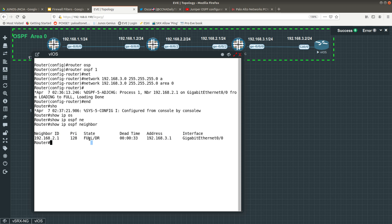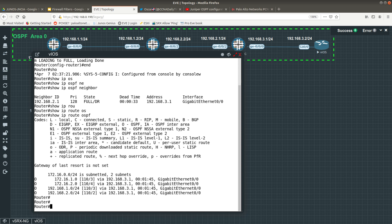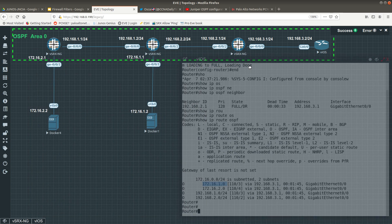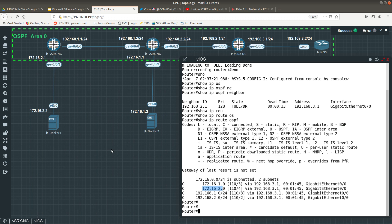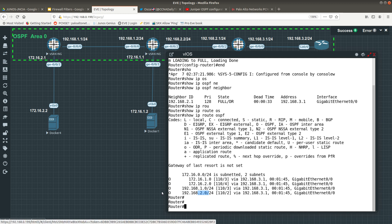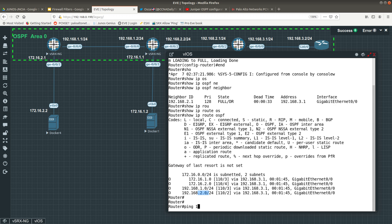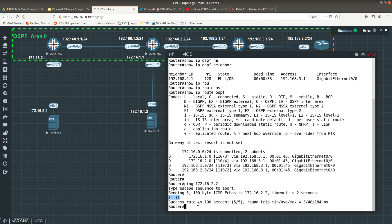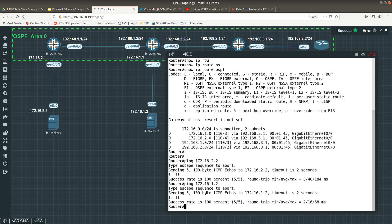The neighbor relationship is looking good. From the Cisco router, 'show ip route ospf' shows all OSPF-learned networks: 172.16.1.0, 172.16.2.0, 192.168.1.0, and 192.168.2.0. We should now be able to ping from the Cisco router all the way to the Linux Docker machine. Pinging 172.16.2.2 — success. Pinging the other addresses — also successful. We can ping everywhere.